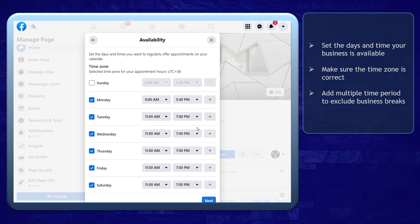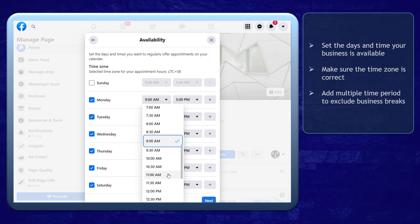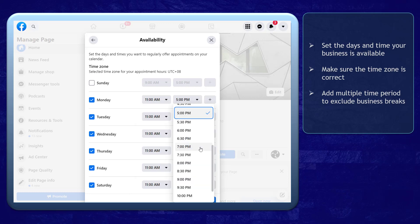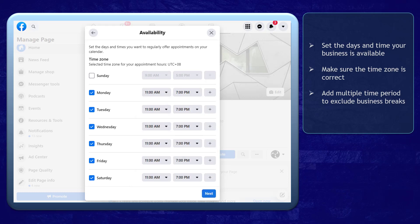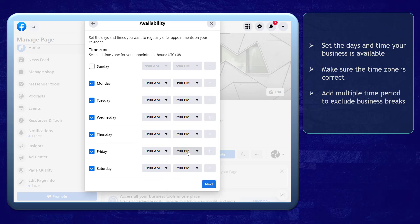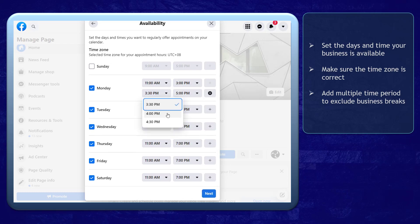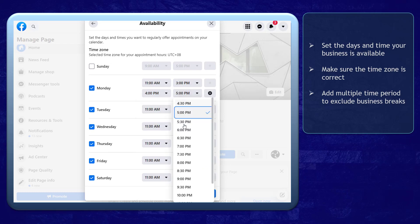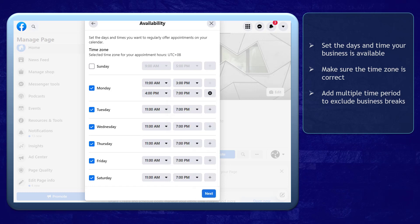But what if you are not accepting appointments during your break? You can select a period from the start time until the break time, then add a time when your break is done. This way, your business breaks will not be available to be chosen as a booked appointment.